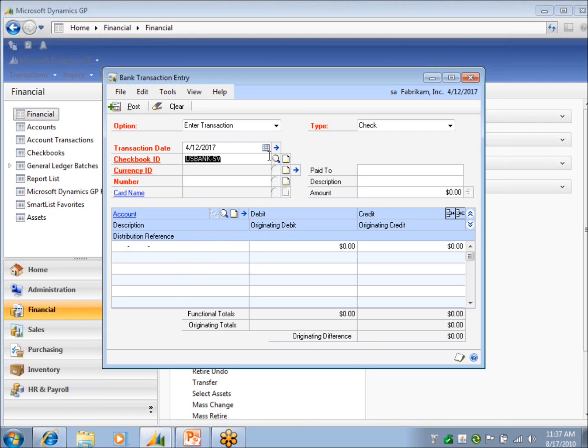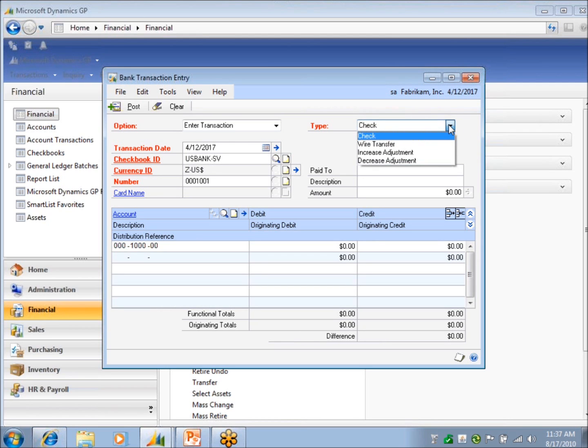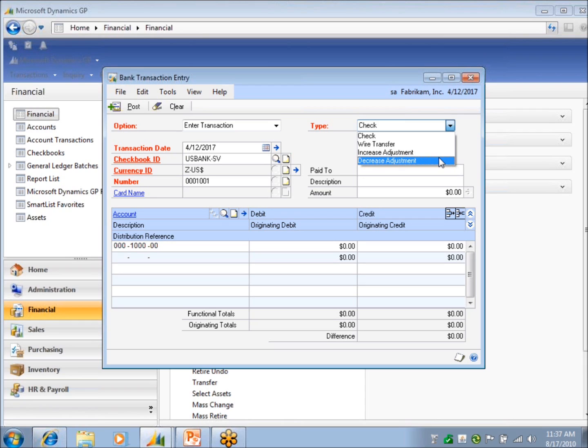You can also use the increase or decrease for recording interest charges, bank fees, if you wanted. You can also do that in the reconciliation window, so it's kind of up to you where you wanted to do it. Both of them have the same effect.